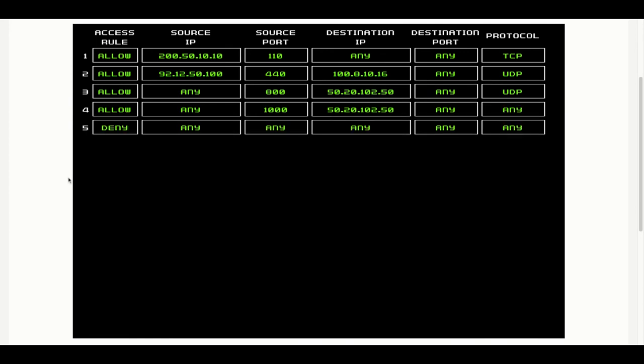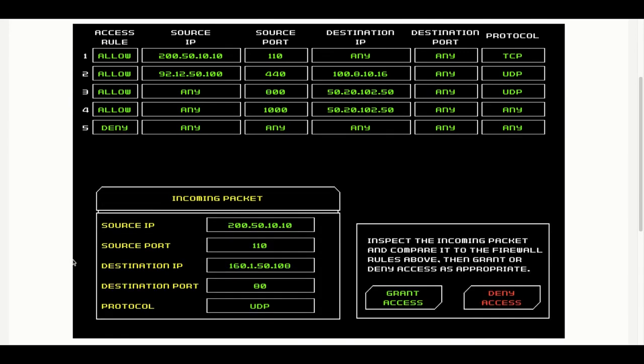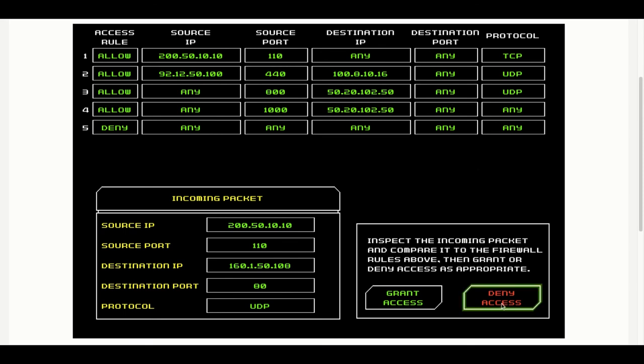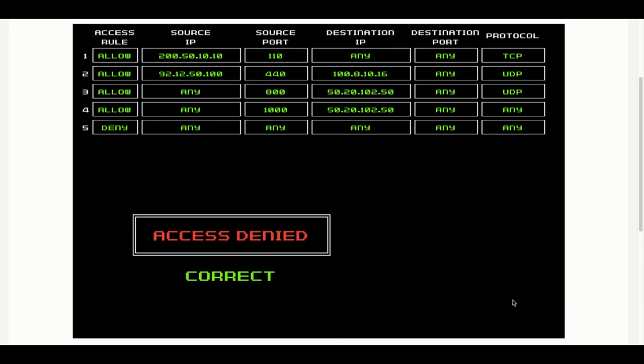Now we're going up to four allow rules to have to check through. We go for the source IP address which matches the first allow rule. Source port matches 1.10. IP is allowed to be any, that's okay. Destination port is allowed to be any, but the protocol should be TCP only and we've got an incoming UDP protocol packet. So this should be denied on that basis. She's got that one sussed.